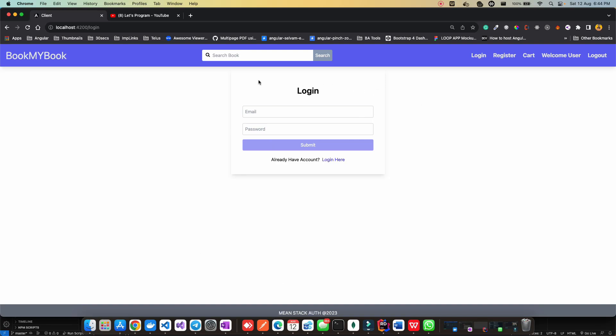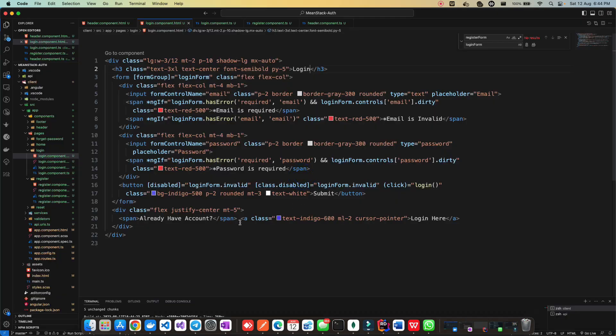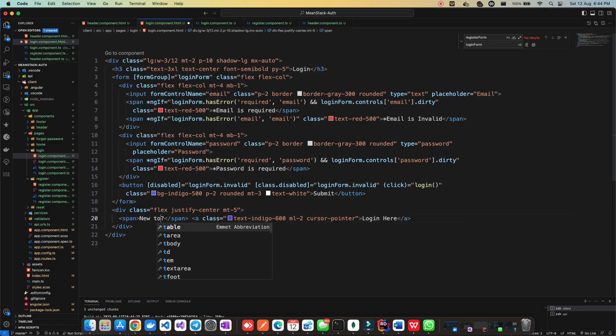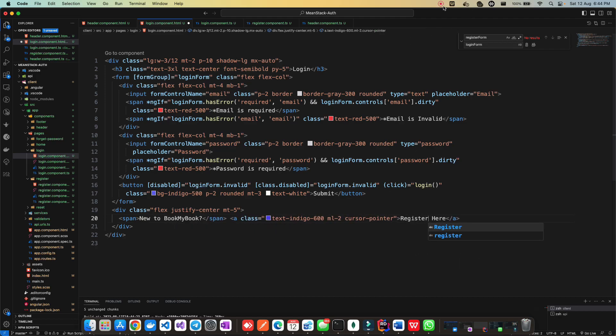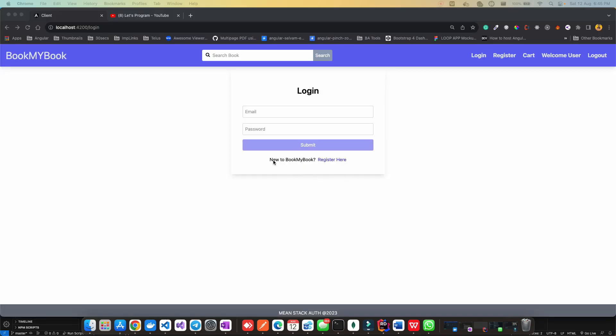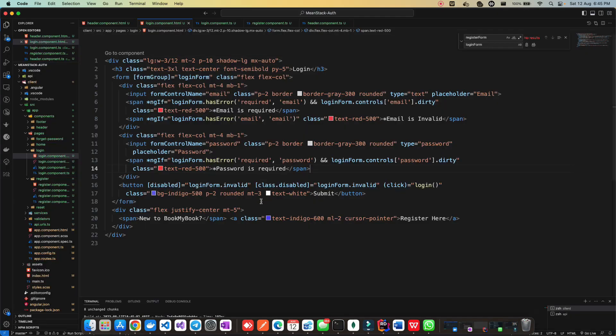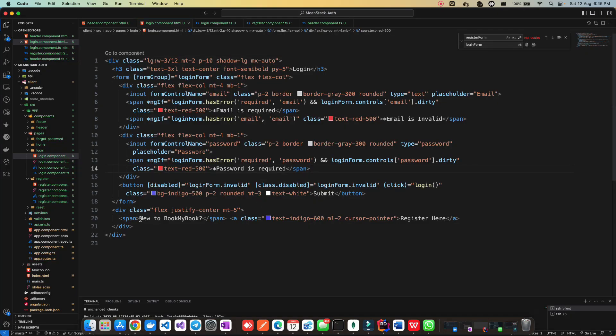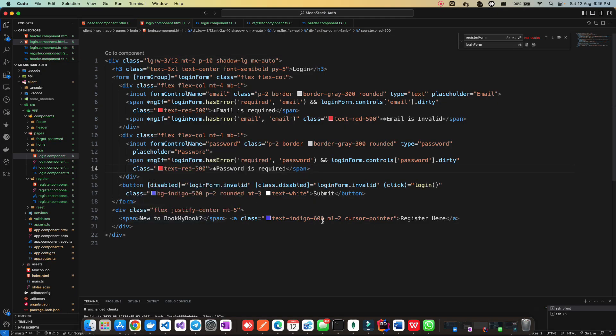Let's remove first name, last name, username - they're not required. We need email and password, that's it. Once this is done, change register to login. Save all the changes. Now let's go to the browser and see how it looks. We have our clean login page ready. Now let's change the text to 'New to BookMyBook? Register here'.